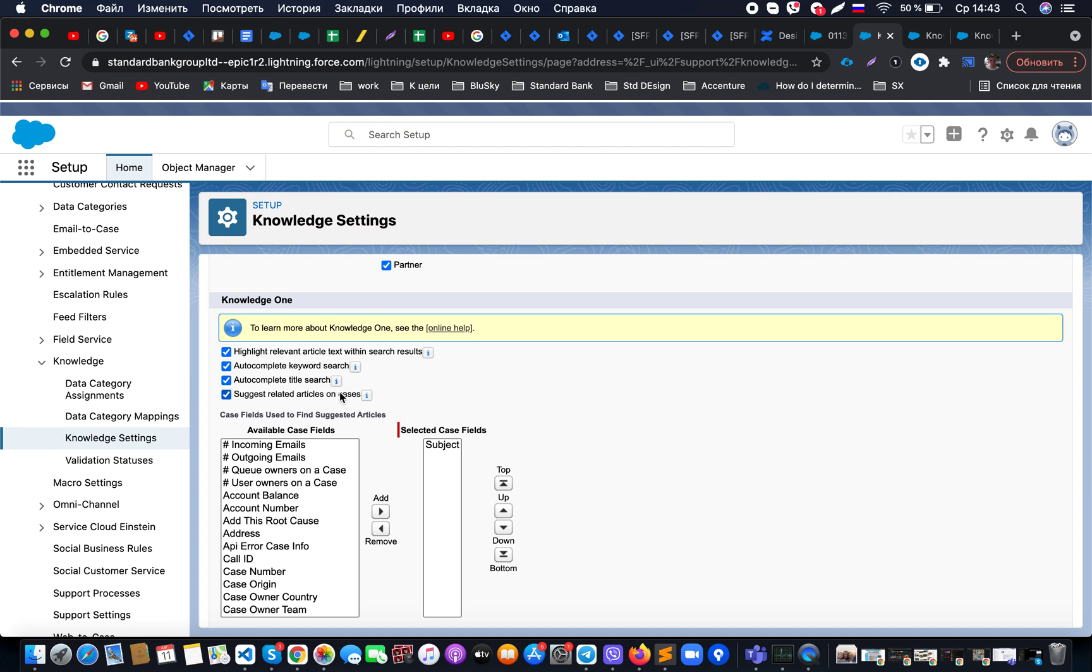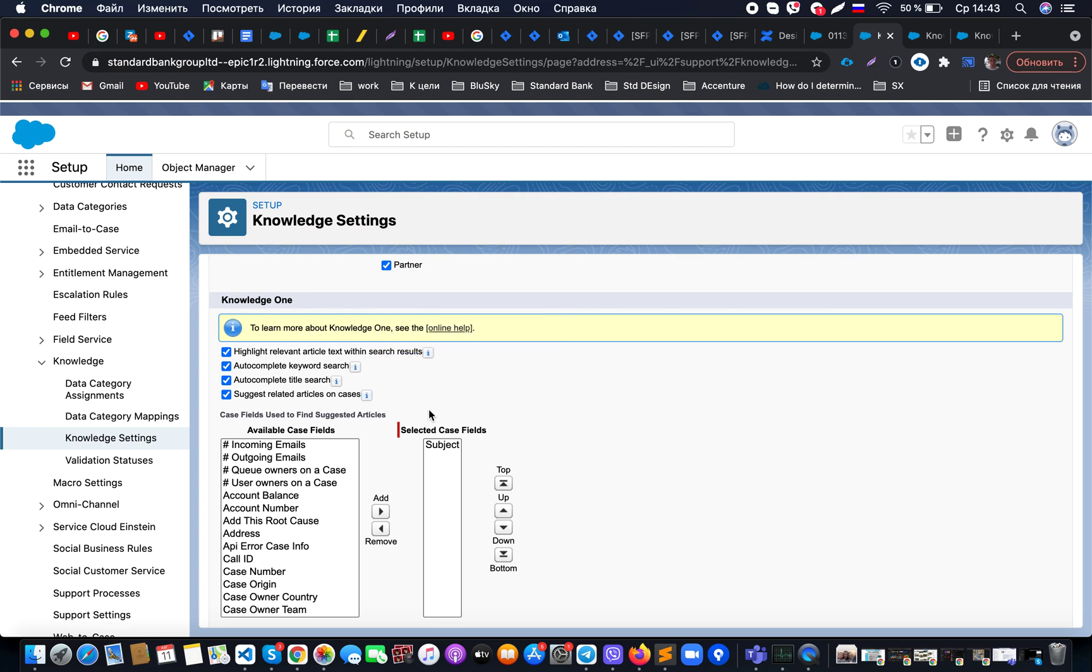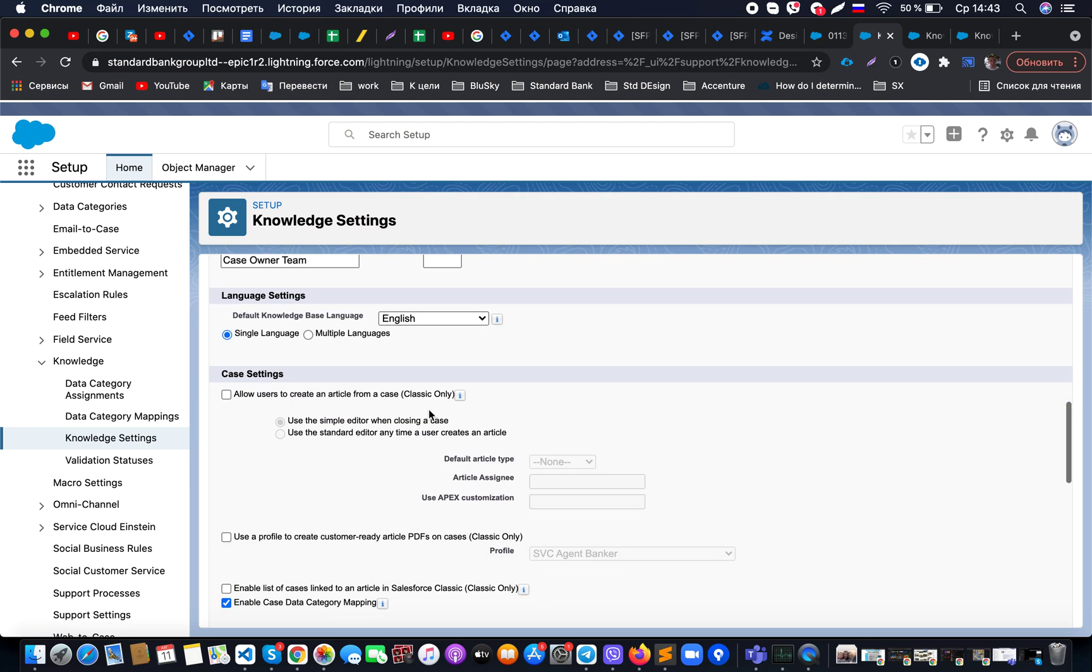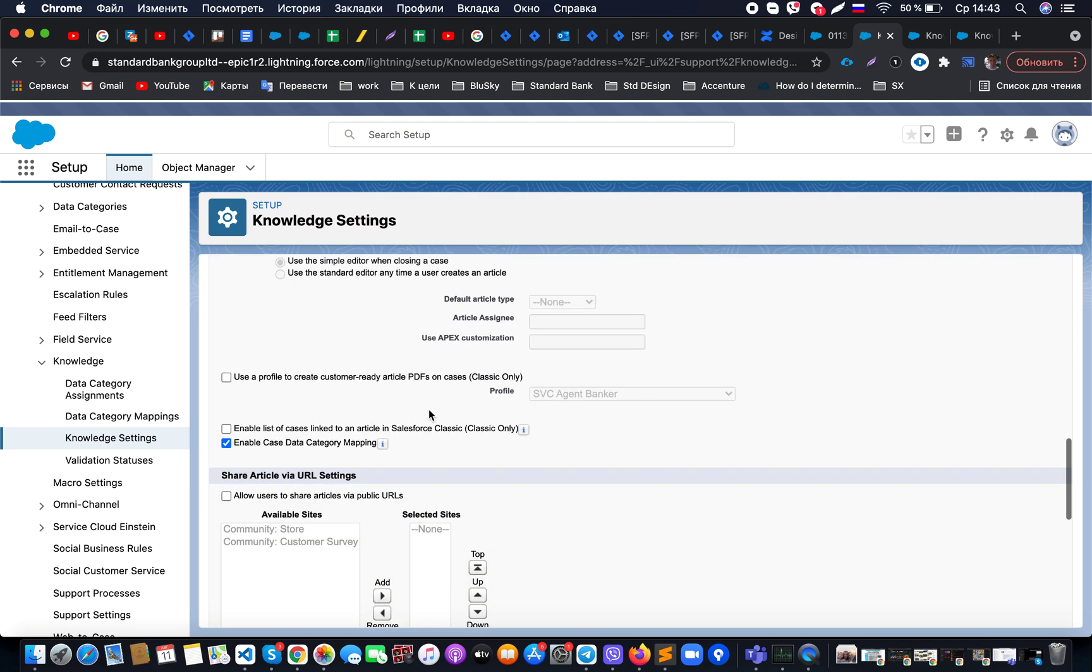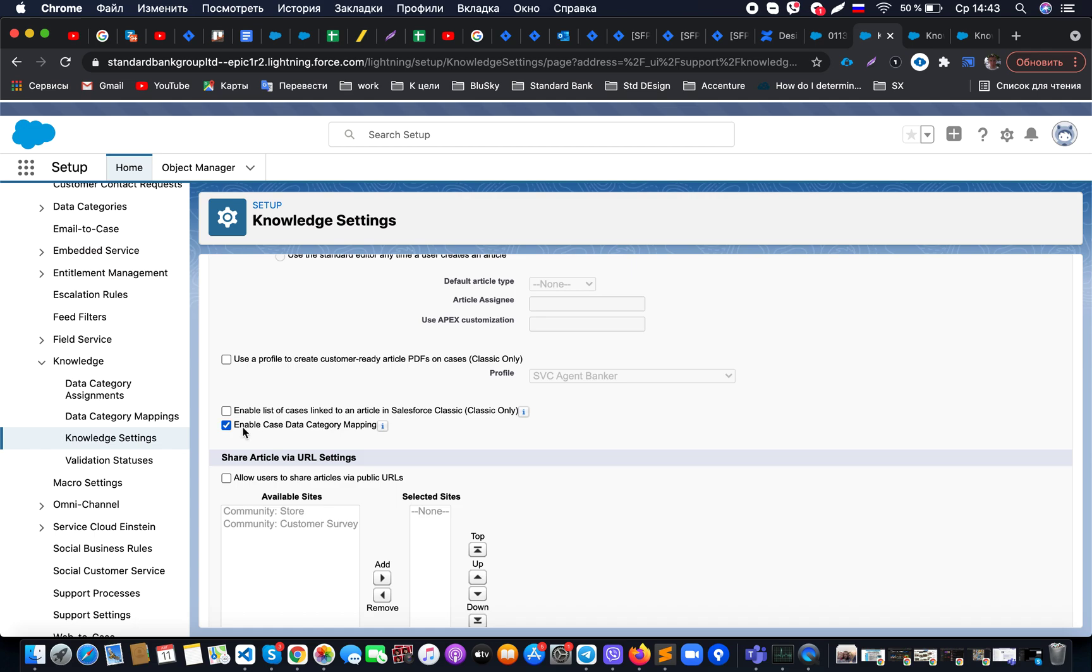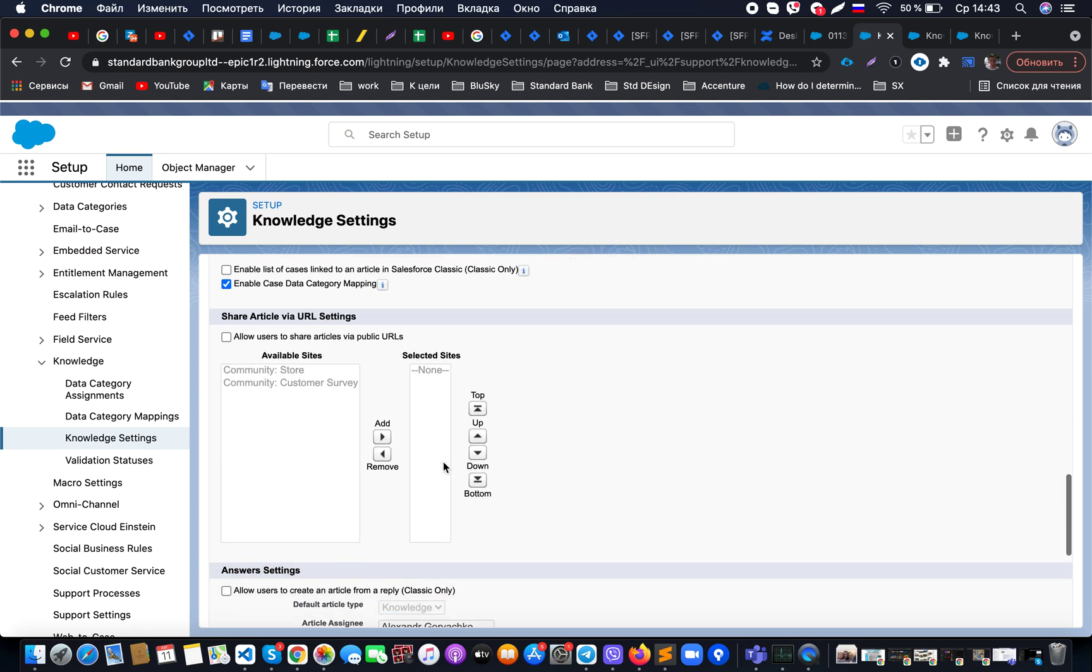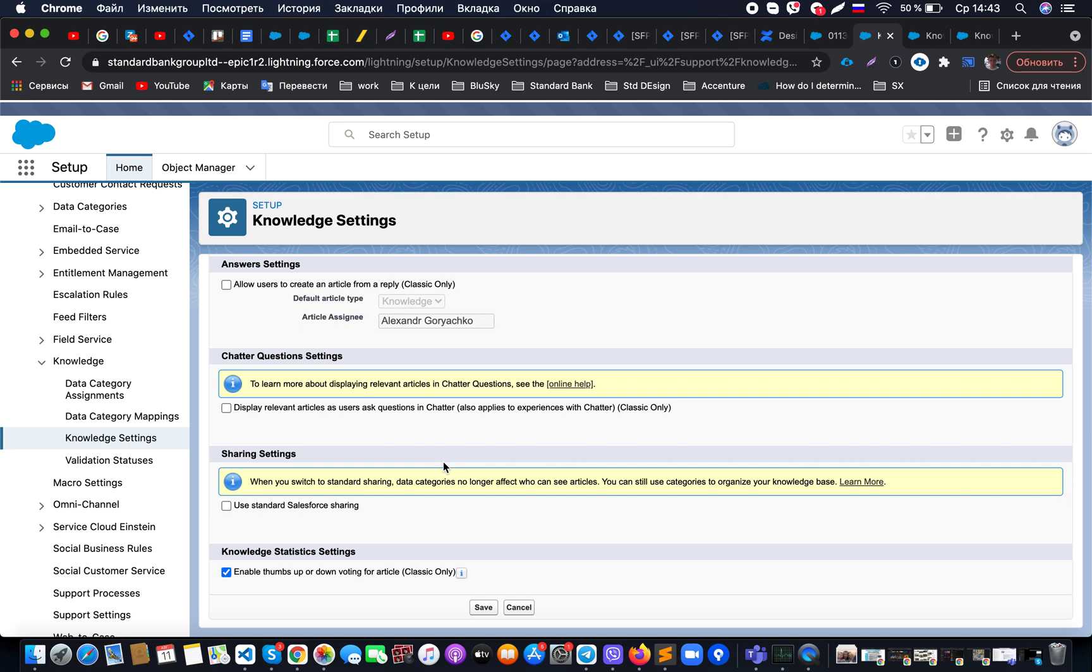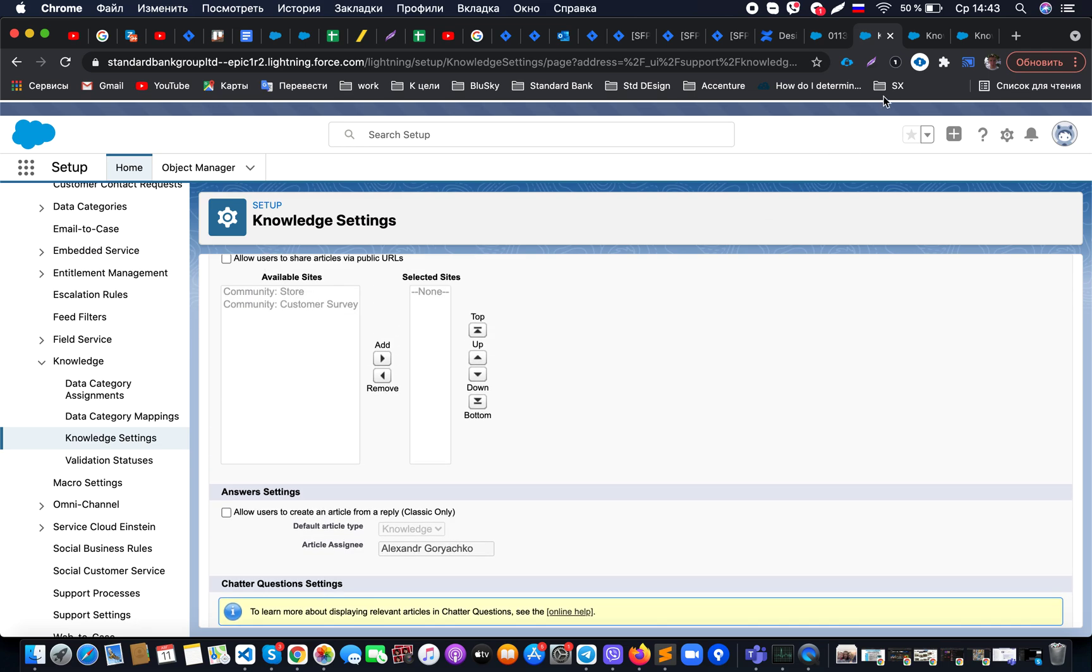We would like to have the autocomplete settings and the possibility to see suggested articles on the case, which is important for us to have in the sidebar. Also, if necessary, we could enable case category mapping. Once it's done, we could see this component on the page if it's already added to this record page.